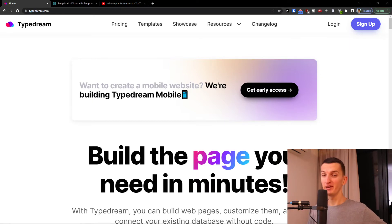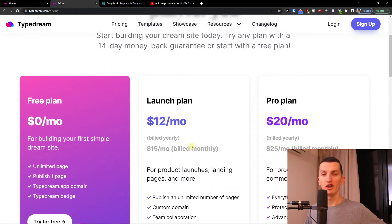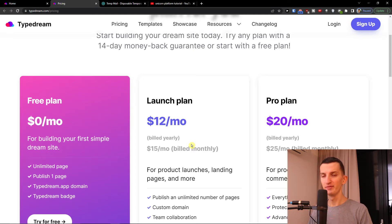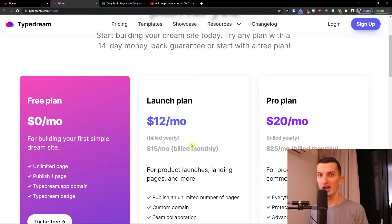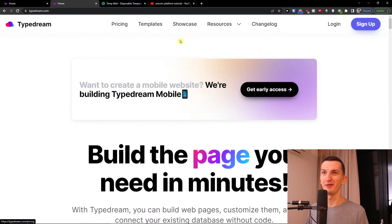Before we jump into that, I have a proposal for you. There is going to be an affiliate link down below in the description for TypeDream. If you go through the link and choose a launch plan, message me at the email in the description and I'll give you feedback on your website. I've built a lot of websites and TypeDream is an amazing tool — different, but really good and pretty cheap.